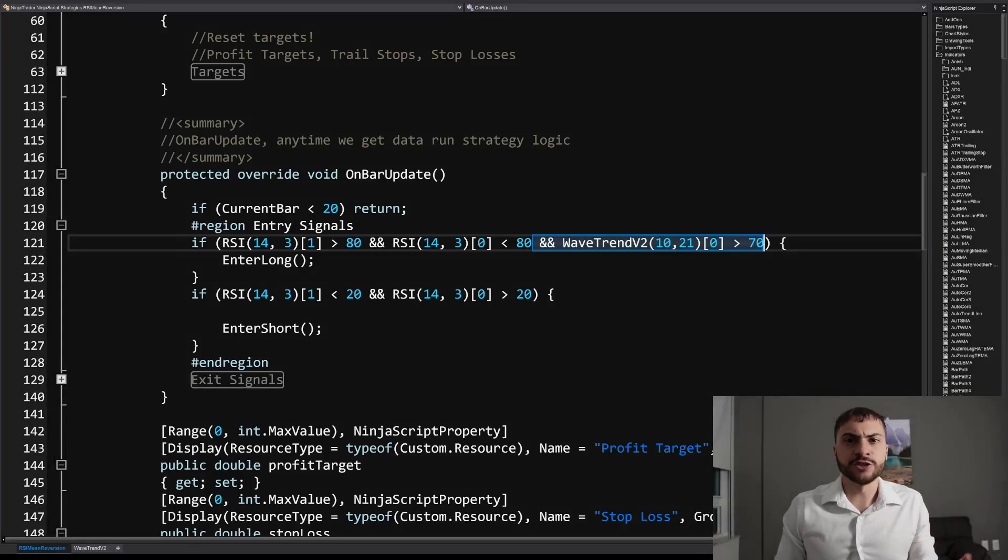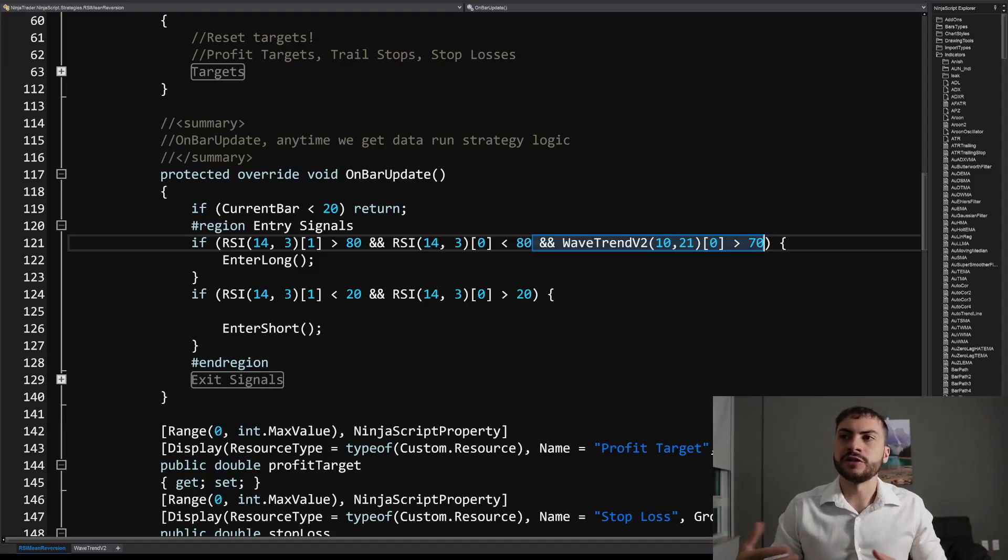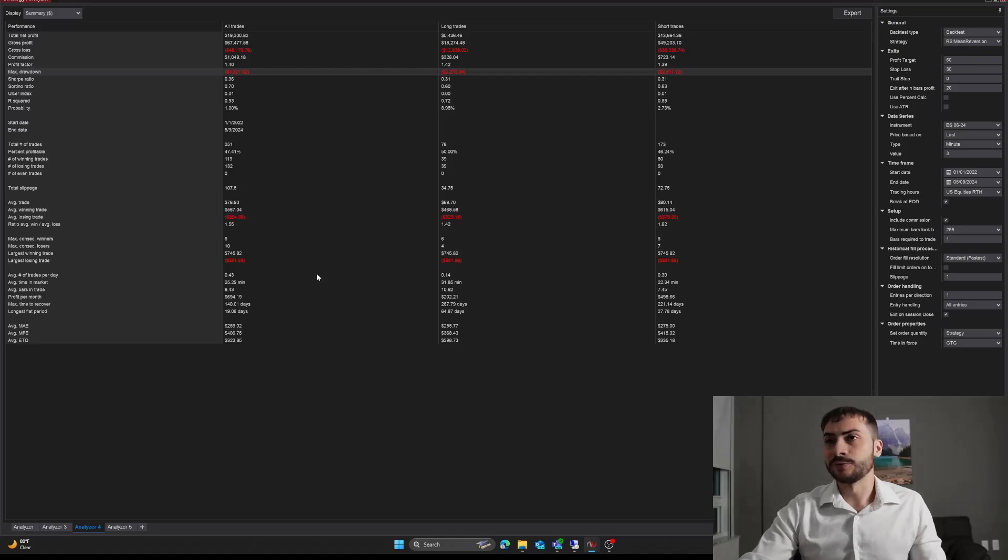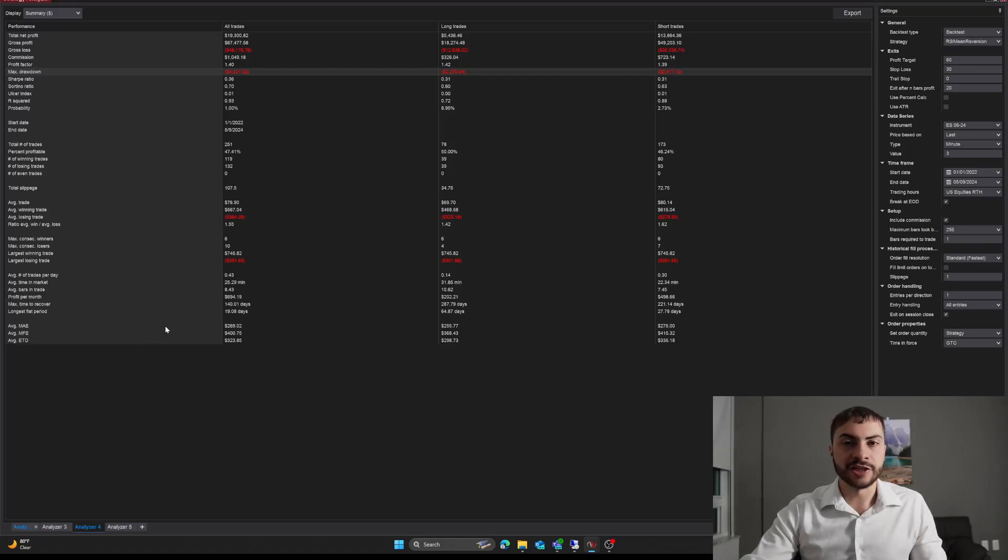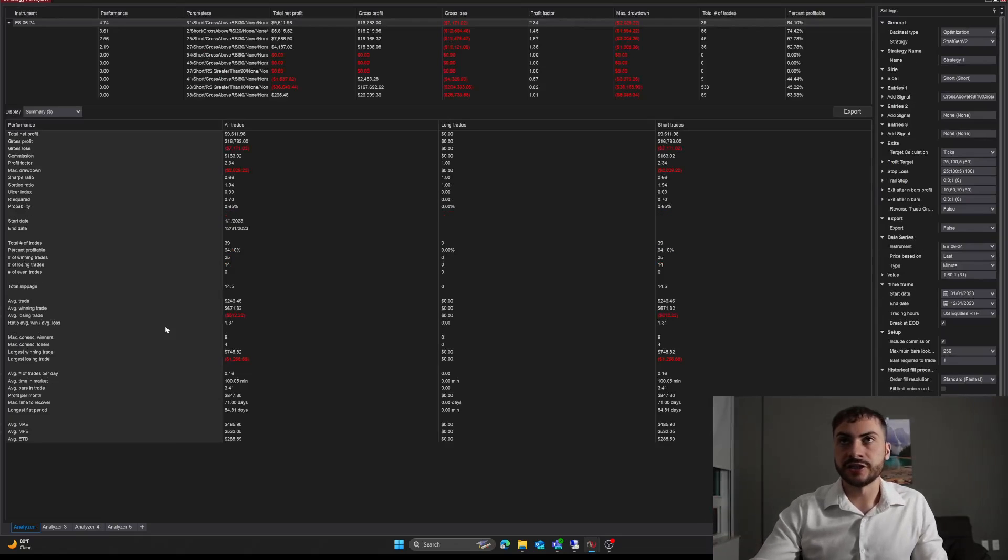So, Jacob, how the heck did you build this? How did you find all these signals and how did you do this? Right. So let's talk about it. So I built an application in NinjaTrader called StratGen that helps me find strategy ideas.